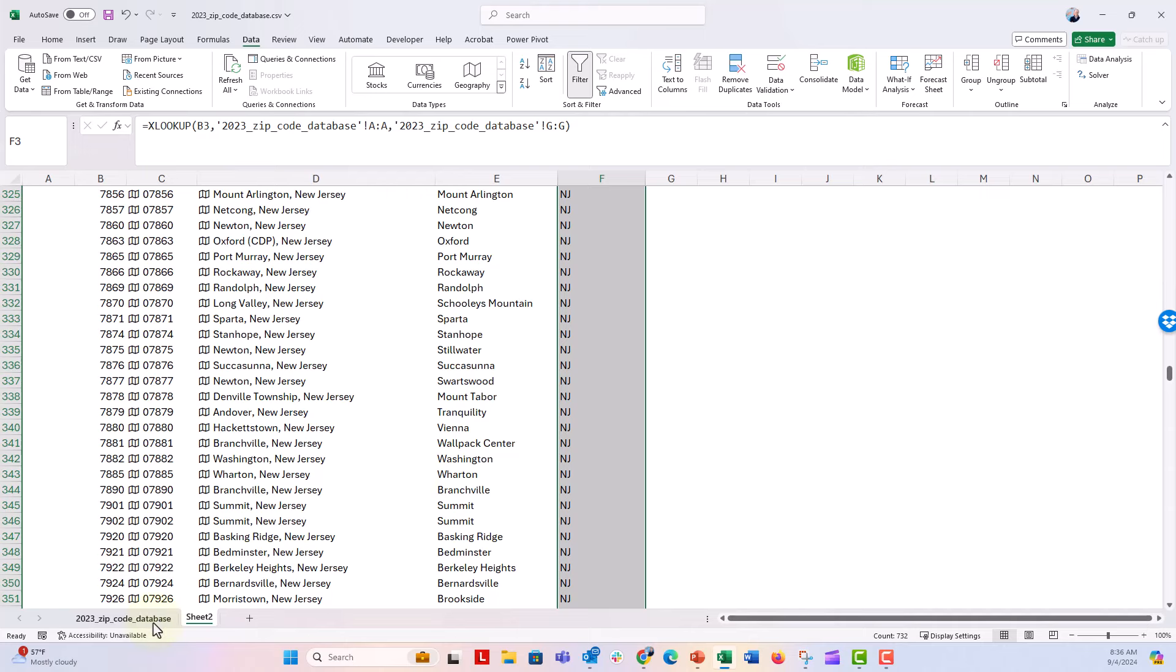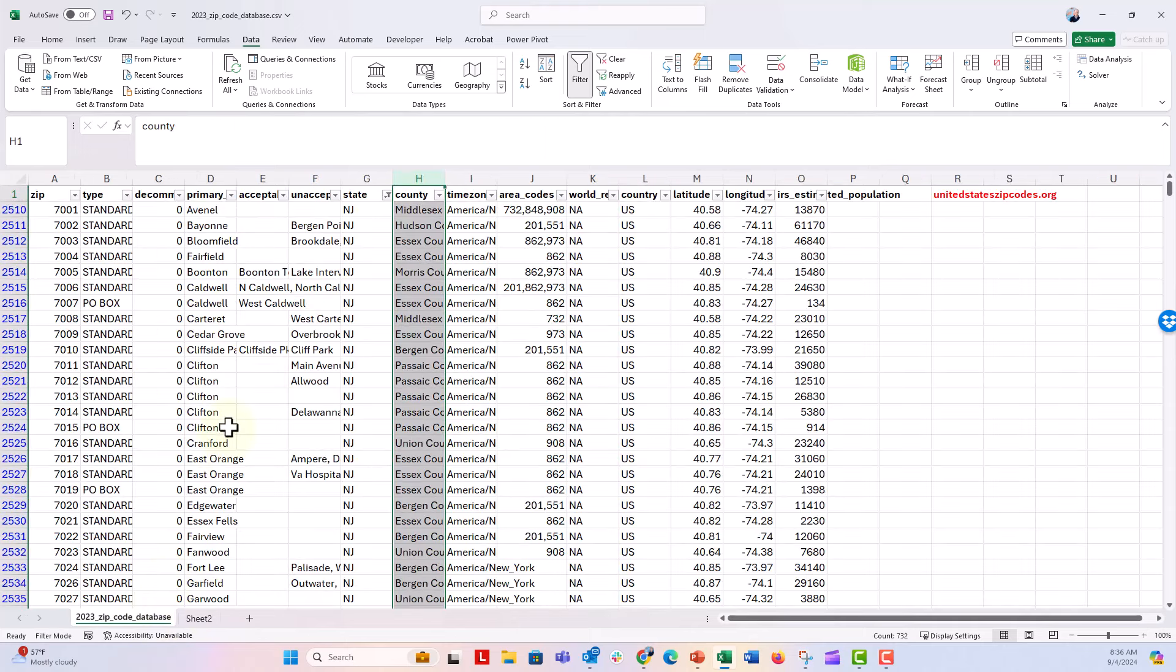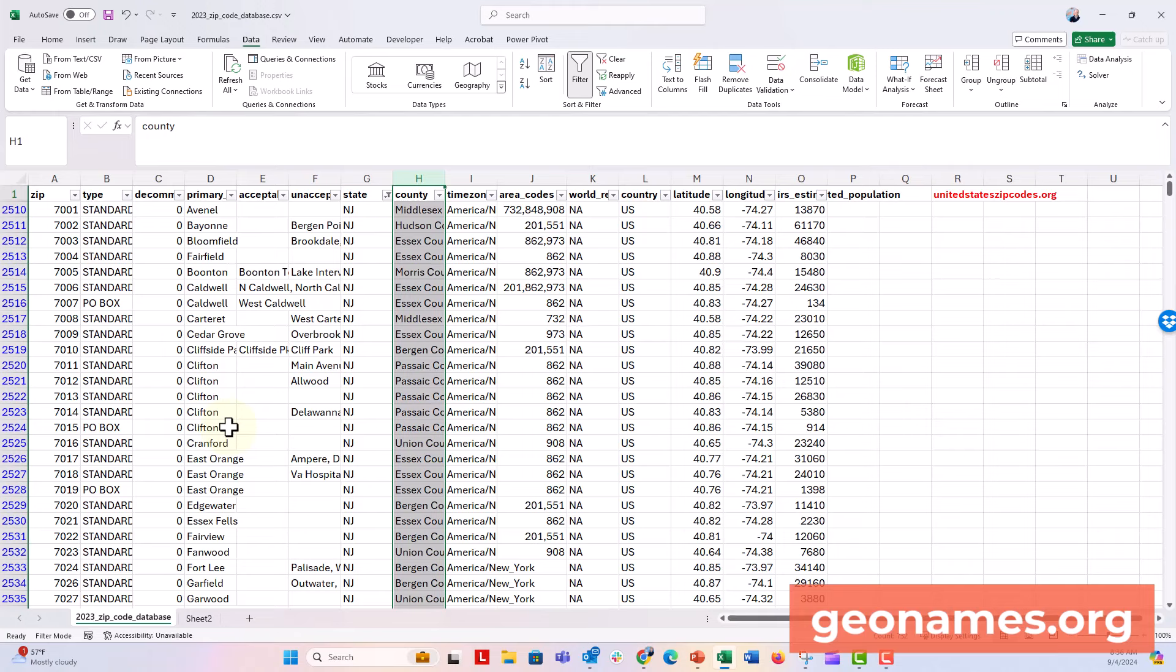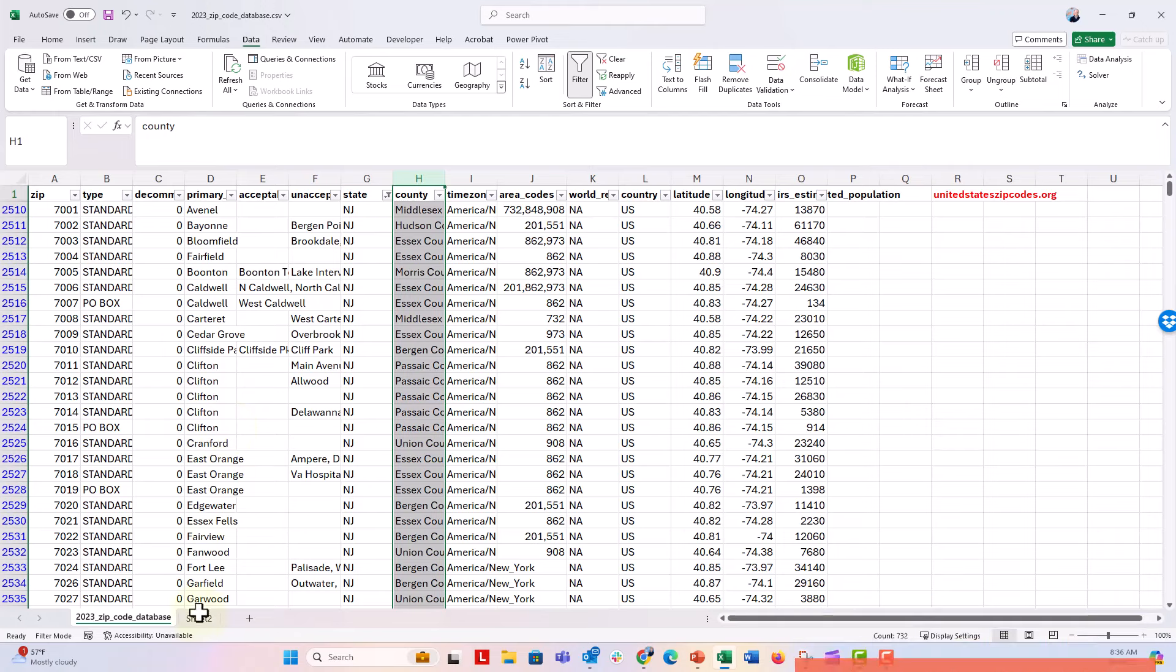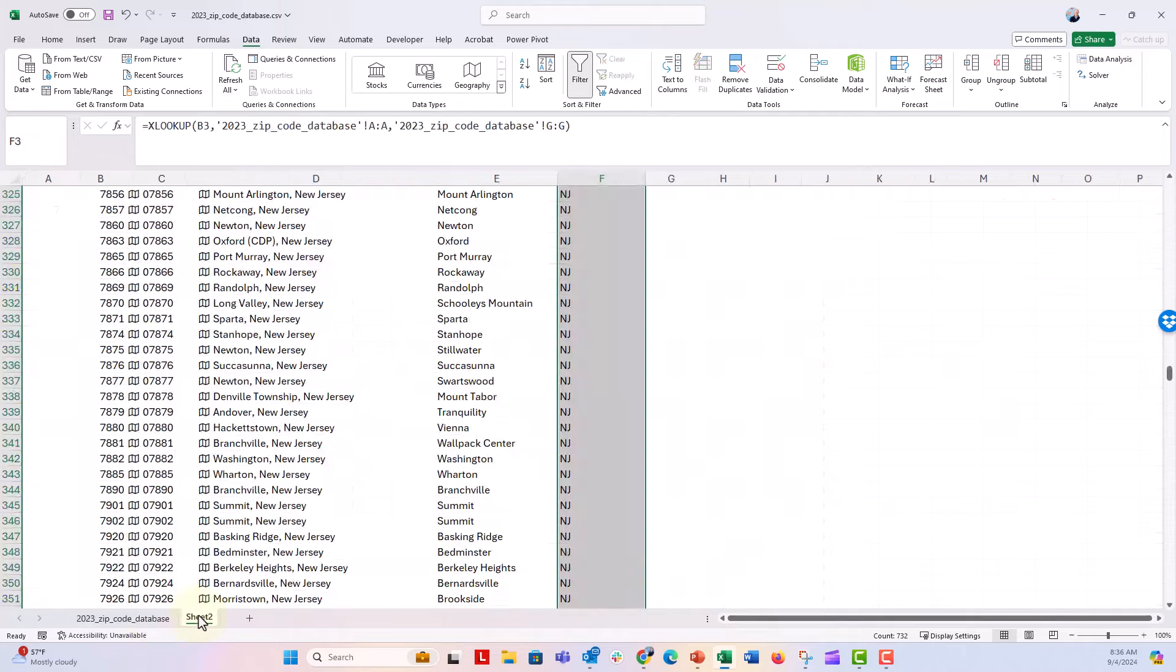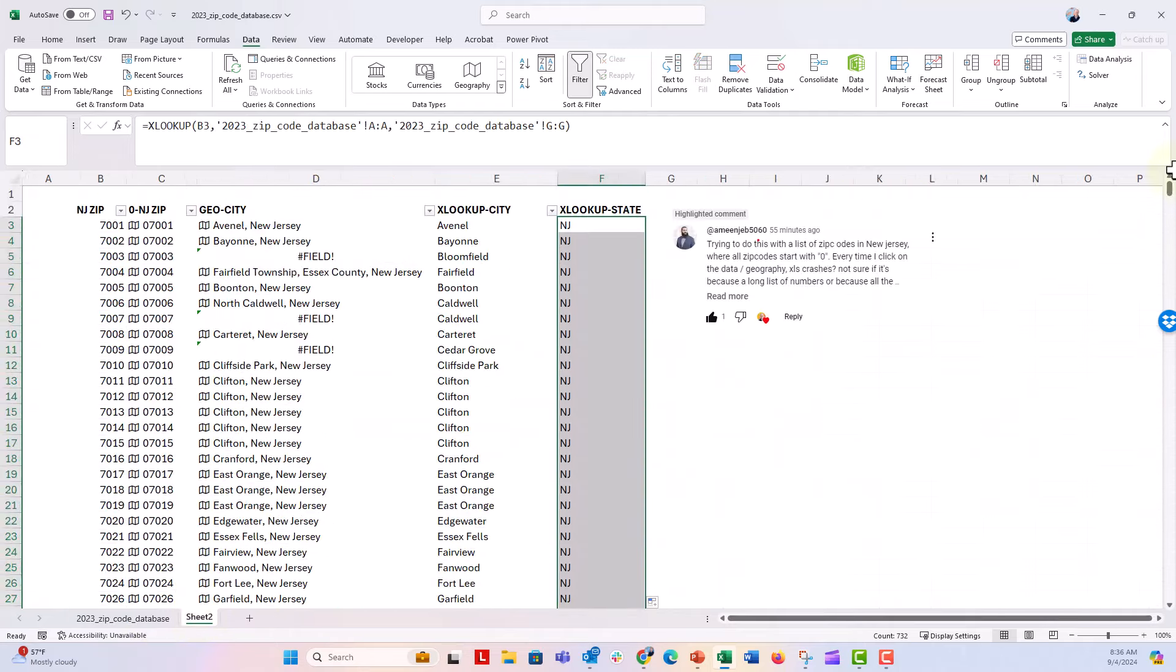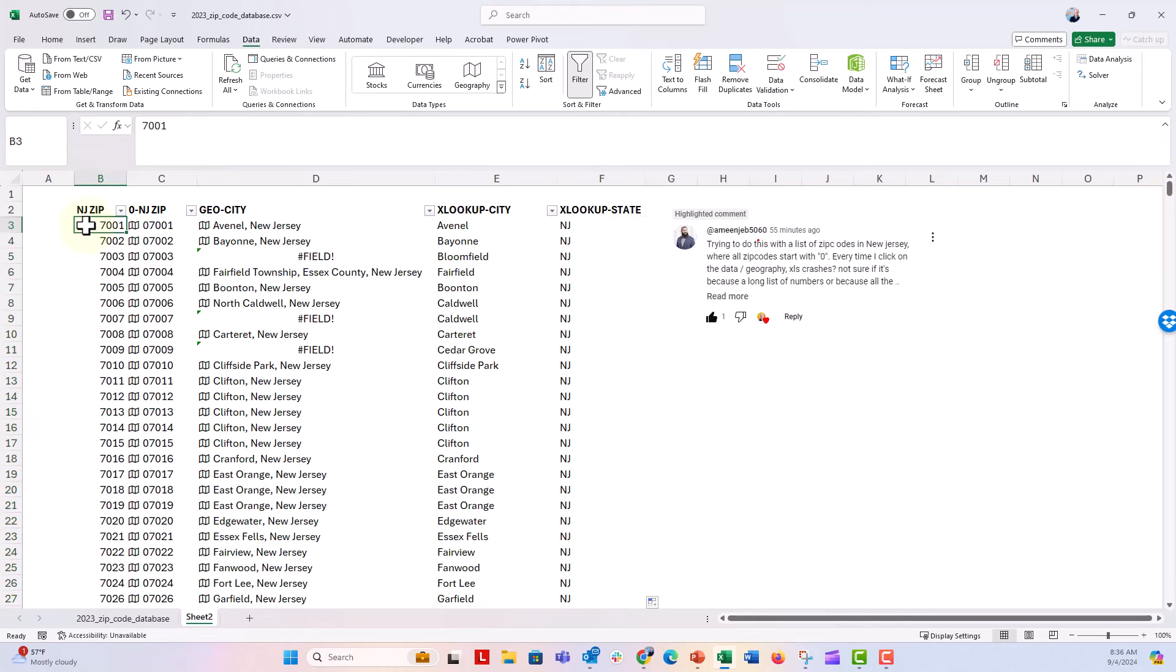So that is one way to make sure that your zip code list is just a little bit more accurate. So remember, head over to unitedstateszipcodes.org or go over to Geonames. I think that's another free database, geonames.com. And you can go ahead and download the United States zip code database, and then go ahead and just pull all of your city and state information from a number formatted zip code instead of that geography data type, sometimes works just a little bit better.